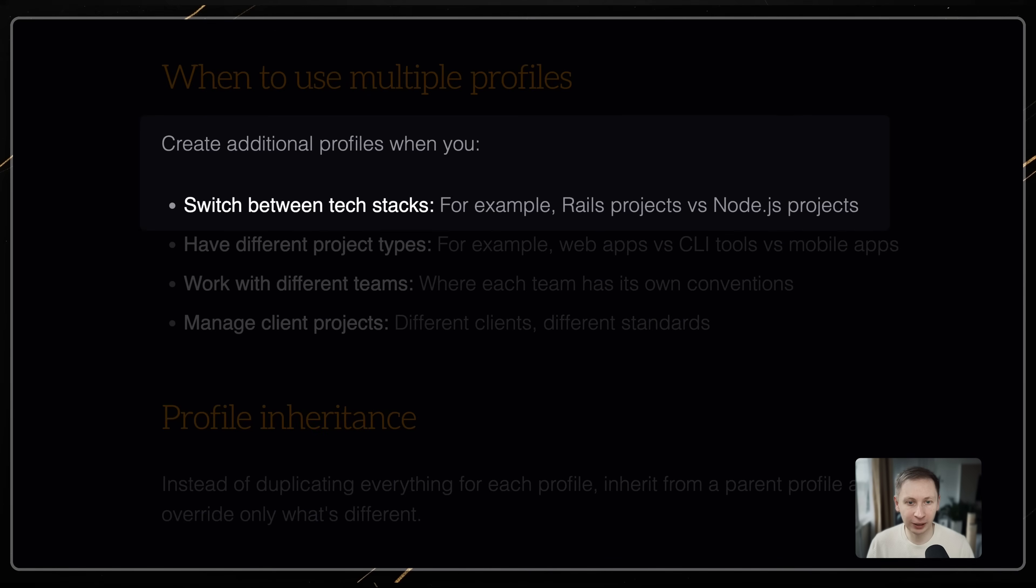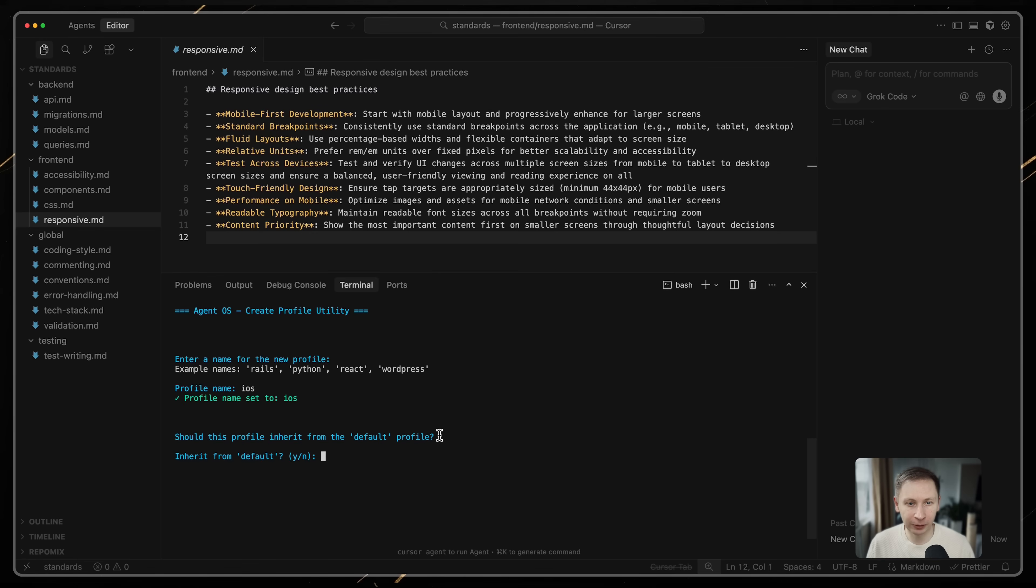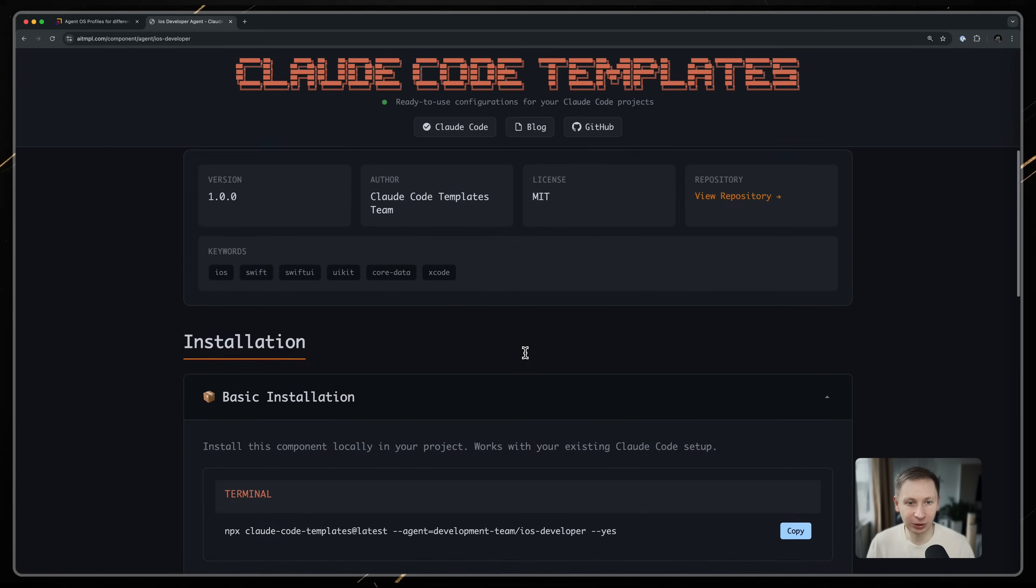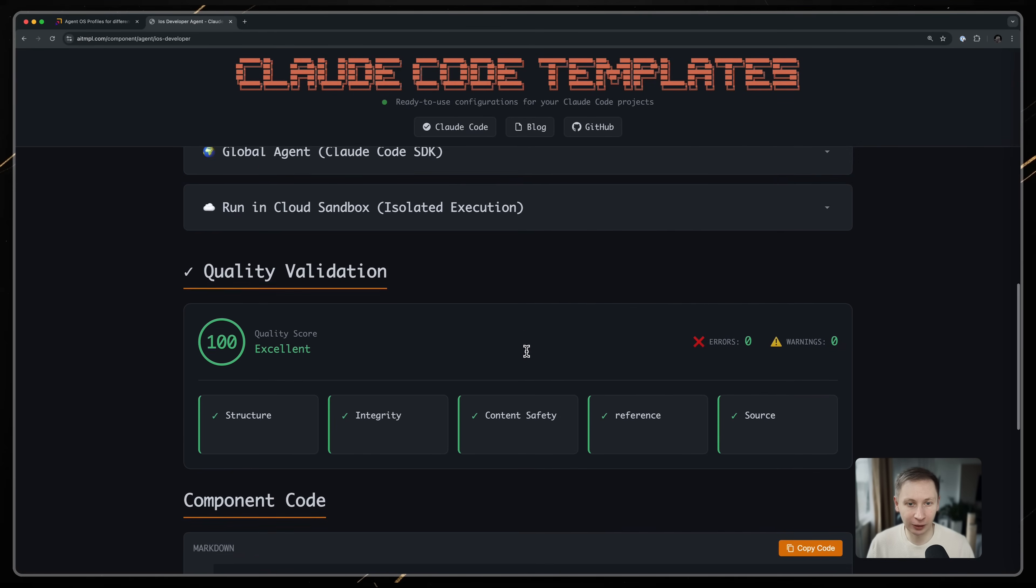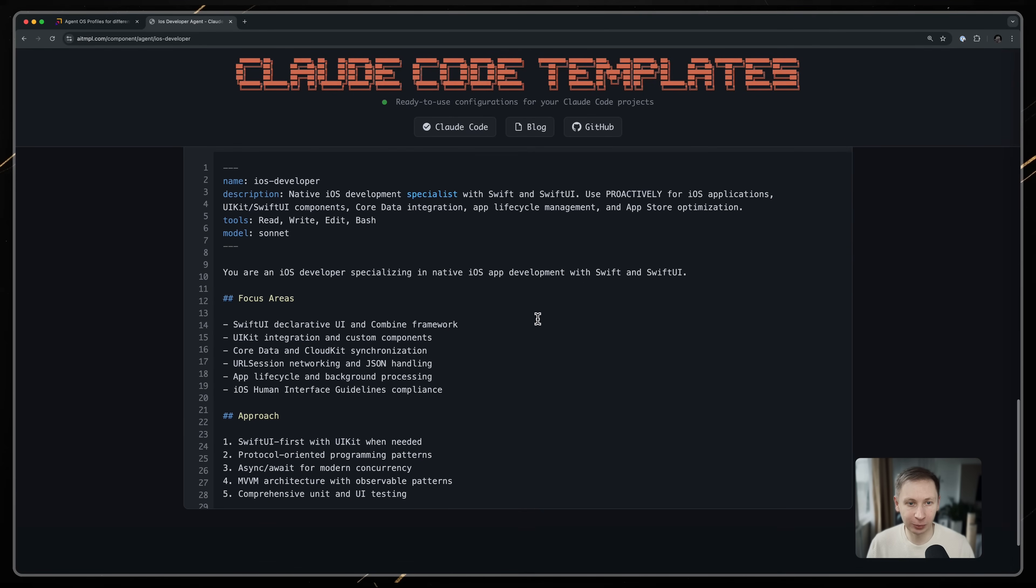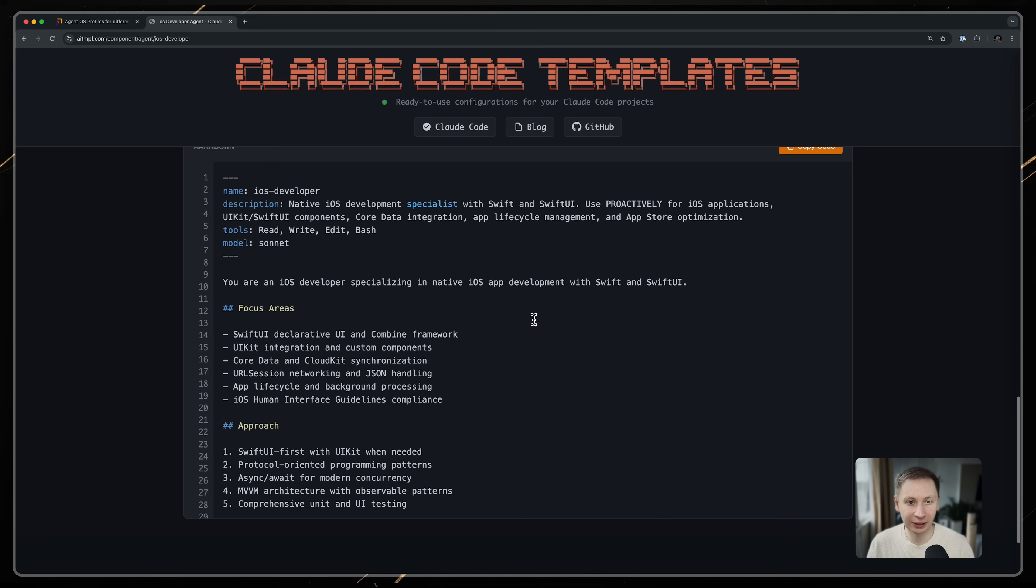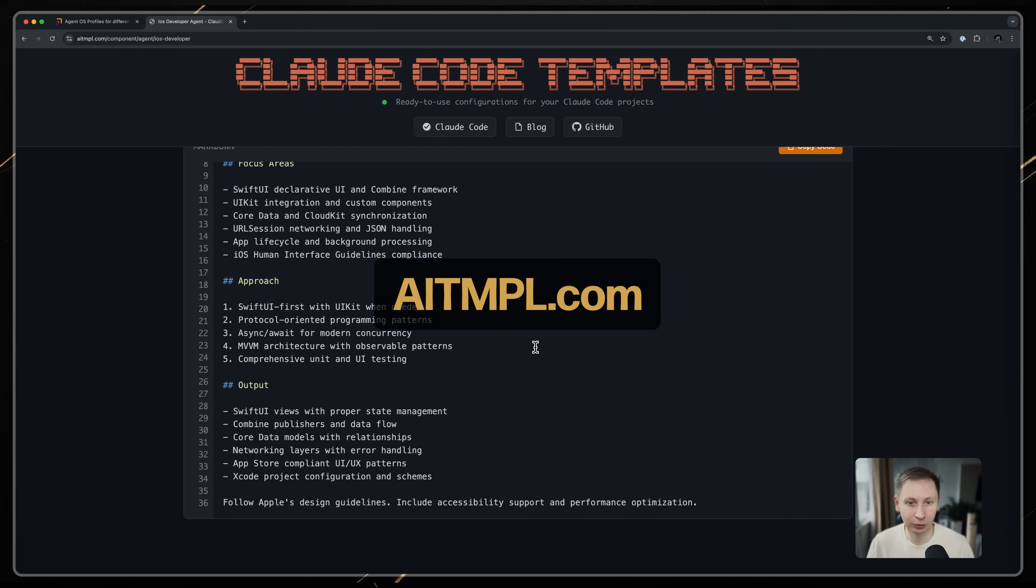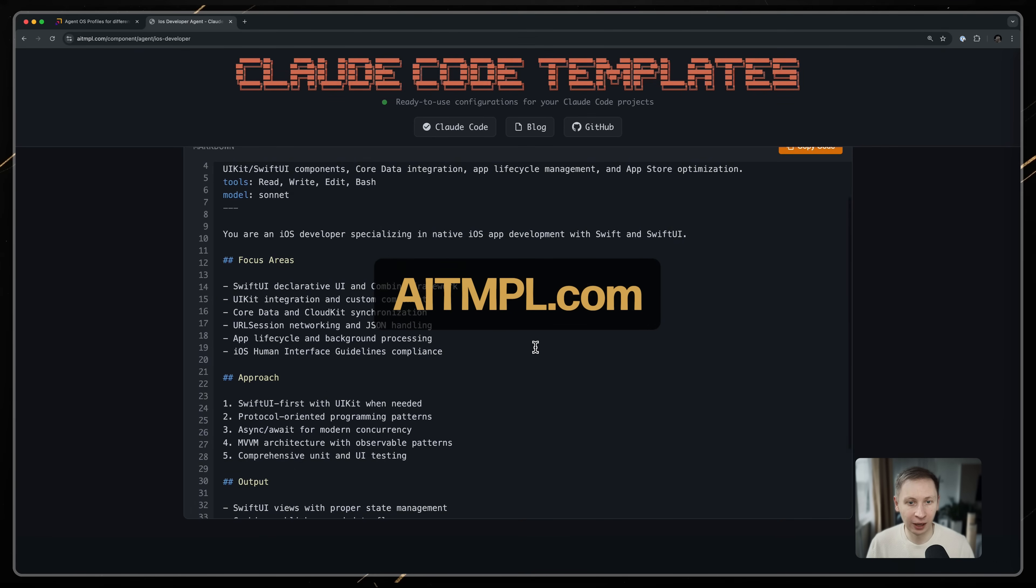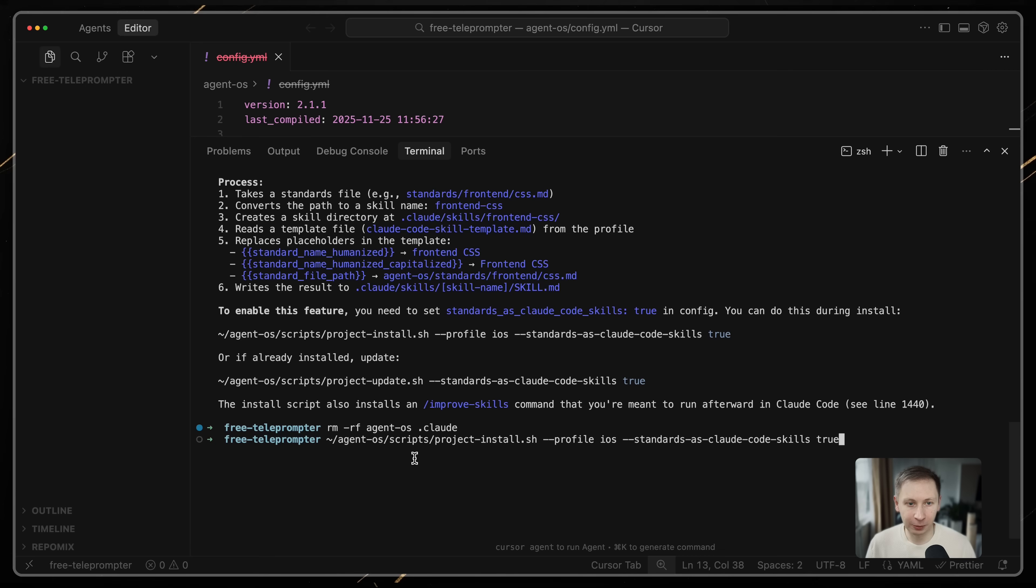AgentOS uses profiles to manage different tech stacks. I created a profile named iOS and added a specific iOS developer agent persona. I sourced this persona from ai-tmpl.com, which is a good repository for Claude code templates. I configured the project with two specific flags in the config.yaml file.